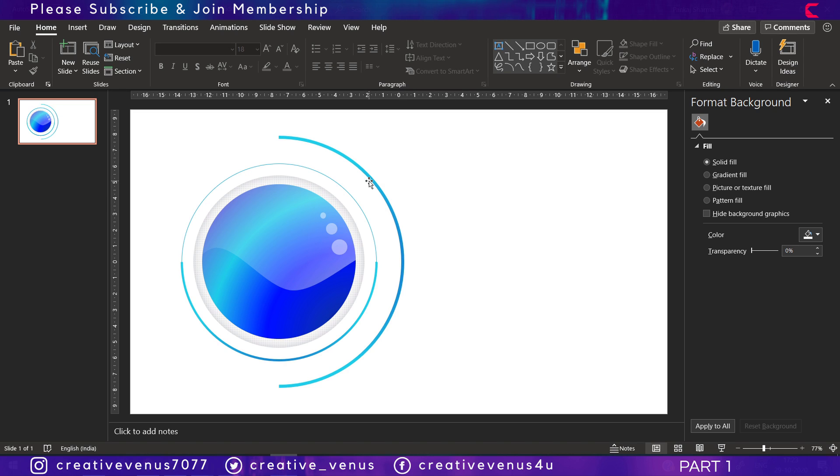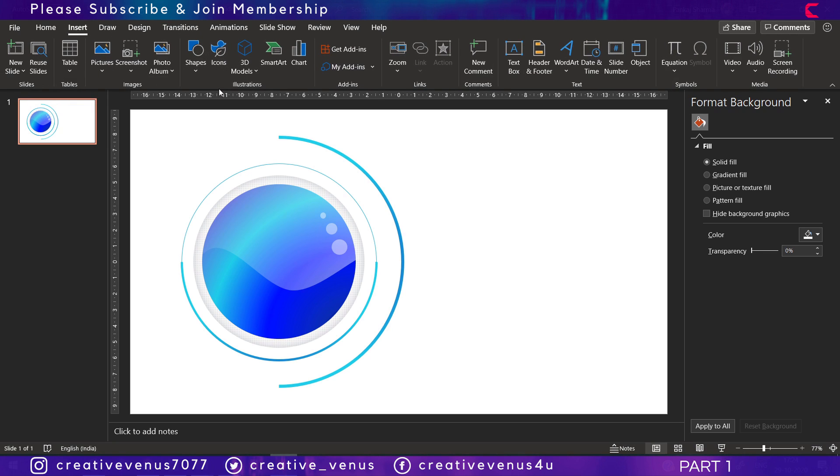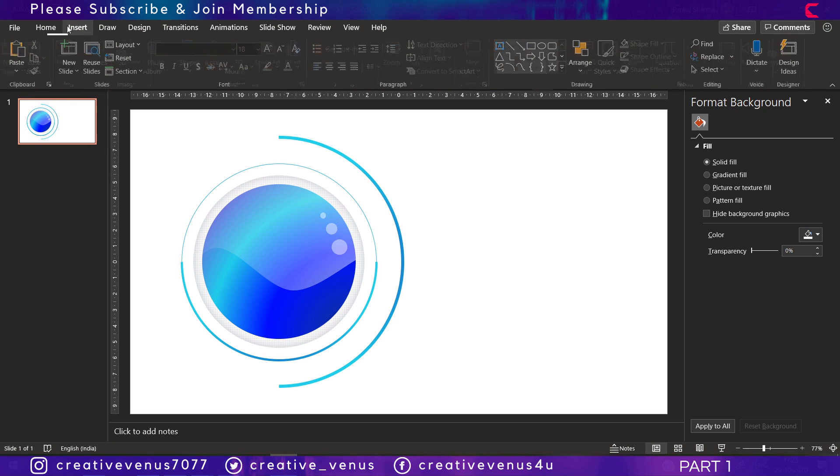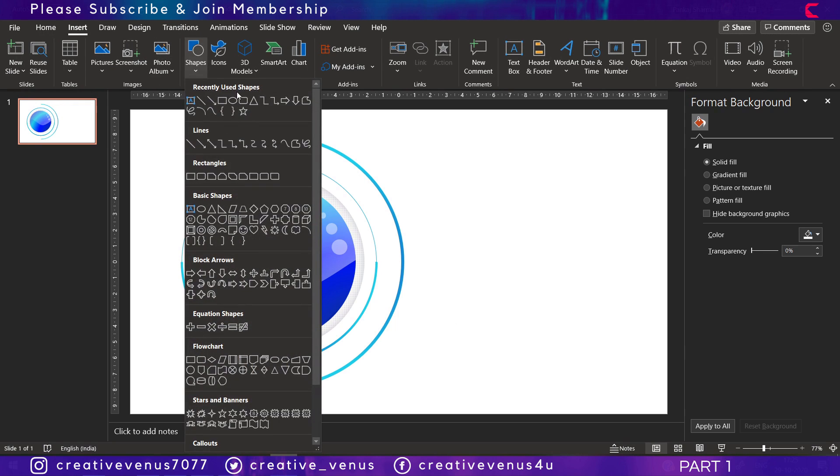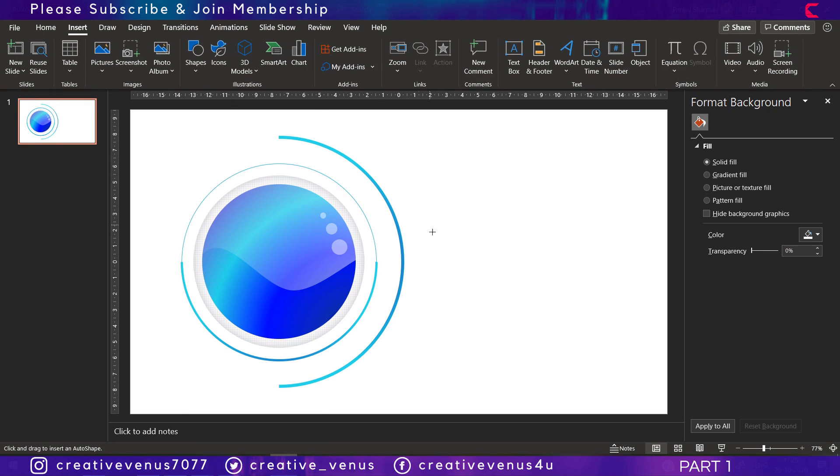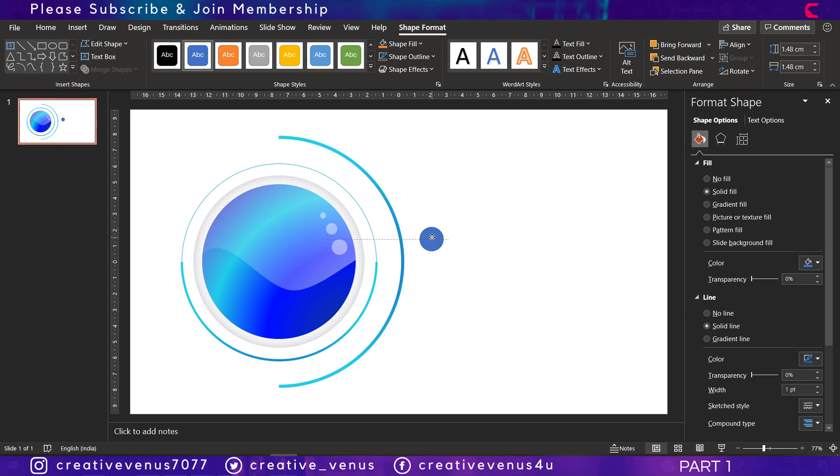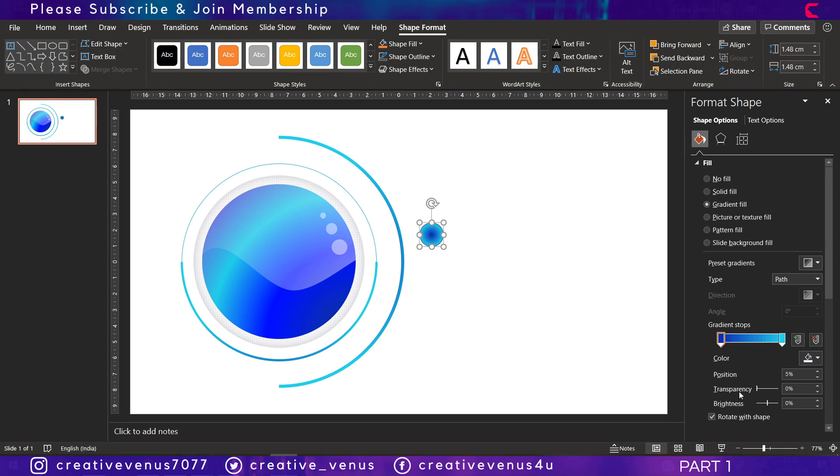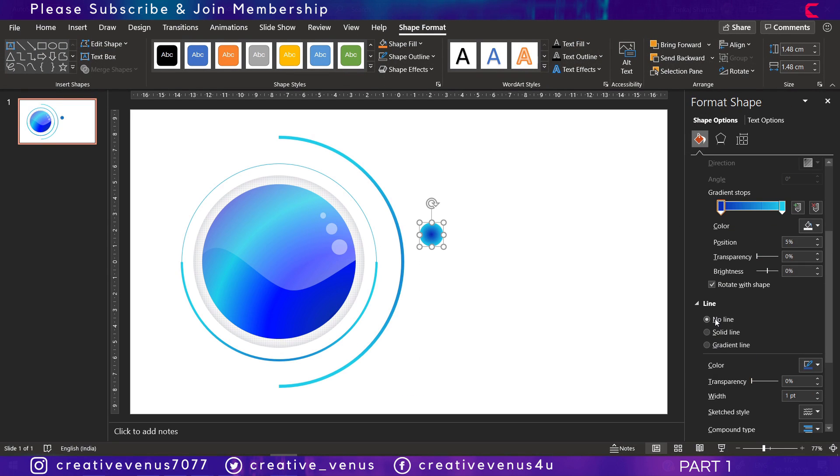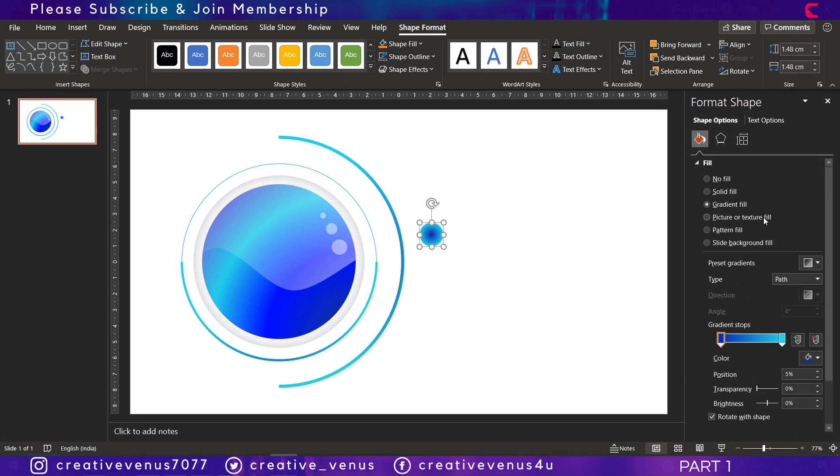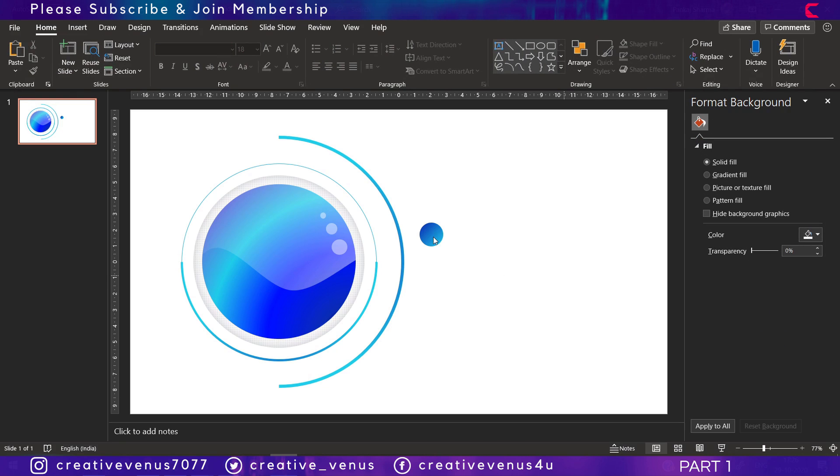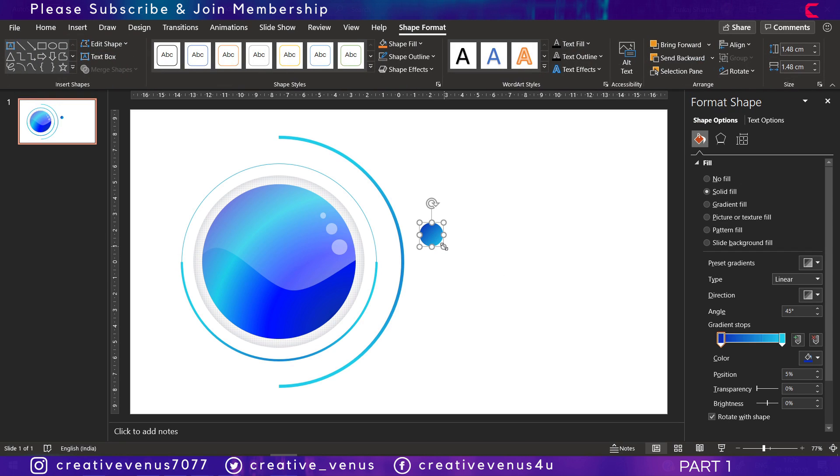It's perfectly aligned. Make sure you align these shapes well. Now insert a circle here and just draw a little small circle. Remove its outline and fill a gradient color. It should match the color scheme.